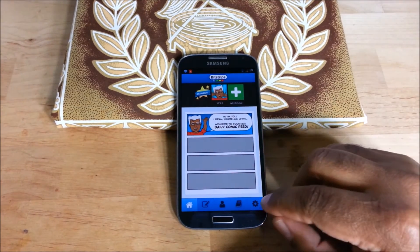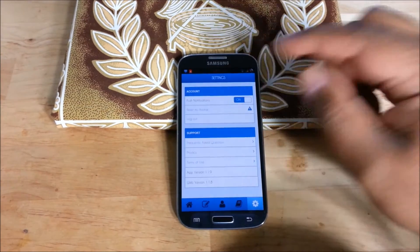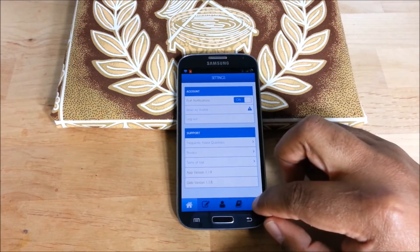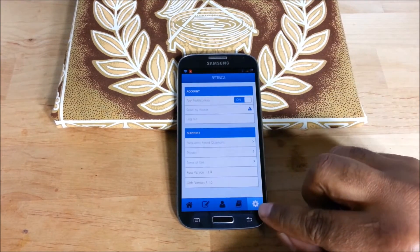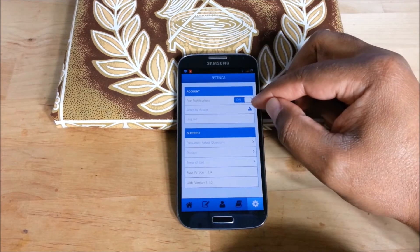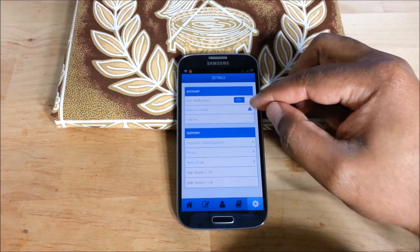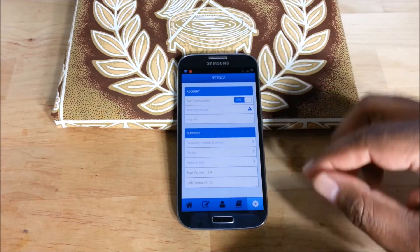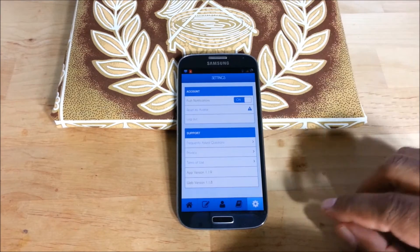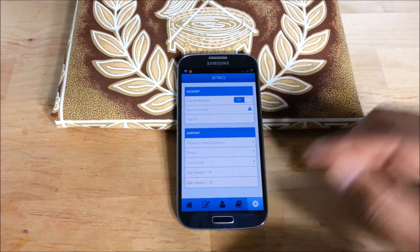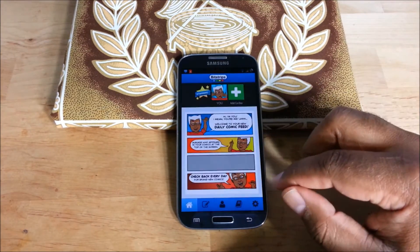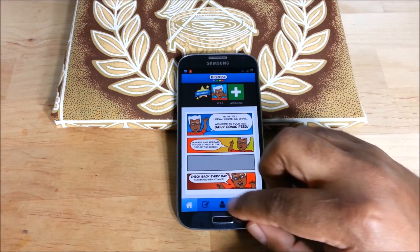Now let's say you did hit that button and you messed it up — just go back to the little gear, hit settings, and that option right there says 'Reset my avatar,' and that will put it back to start, male or female. Because I already did that, so I learned the hard way — keeping you guys from having to learn it.